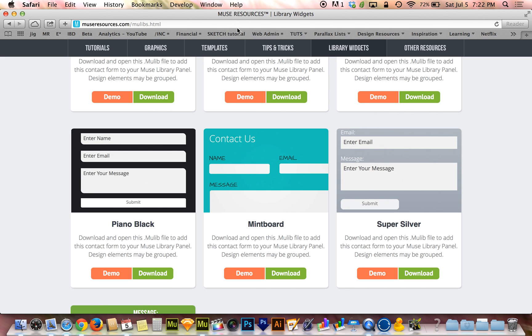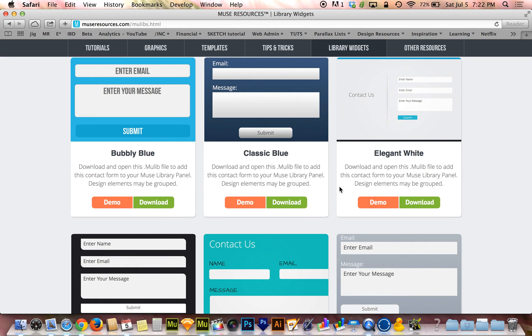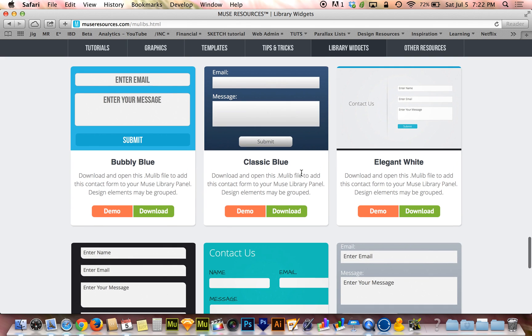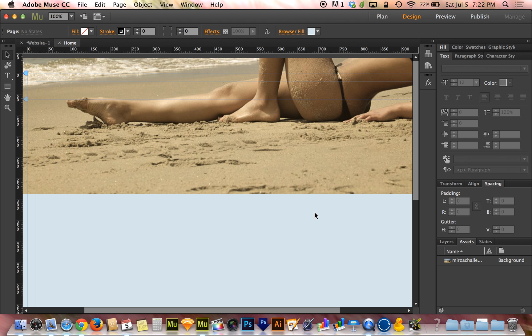For those of you who are not familiar with museresources.com, if you want inspiration for creating forms through this tutorial, that's not a bad place to start because these are some highly stylized forms that will give you some idea of what's possible within Adobe Muse. I'm also going to take this opportunity to show you what's possible in styling these forms with Adobe Muse and what's not possible.